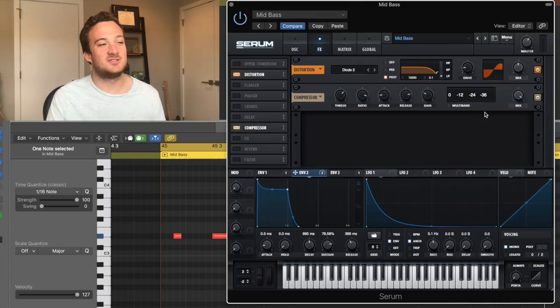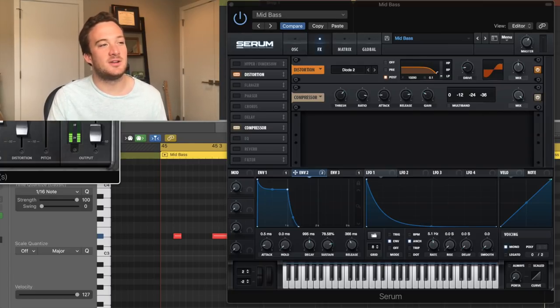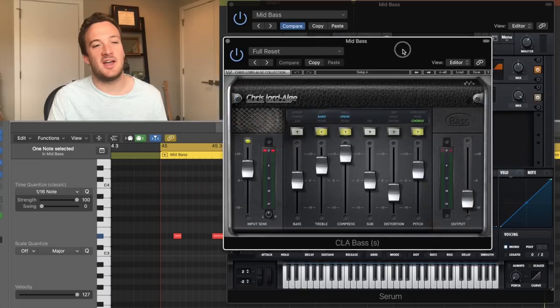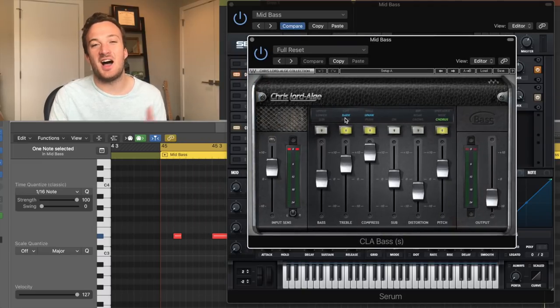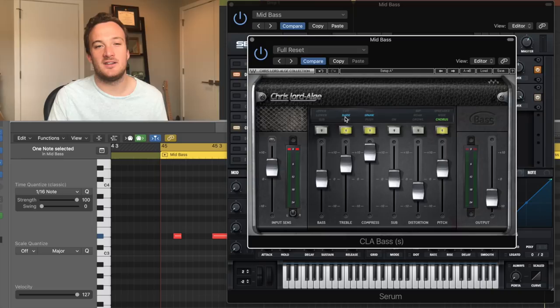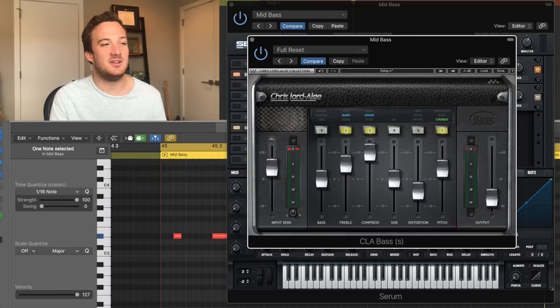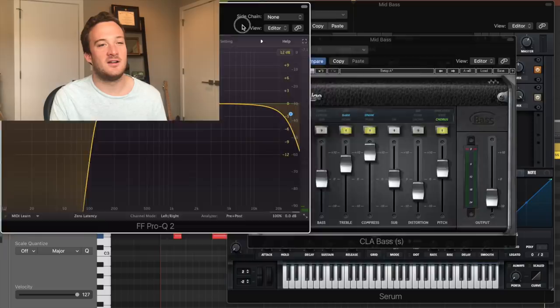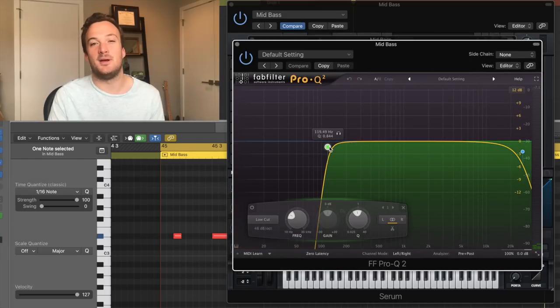As for external effects, I'm using the CLA bass plugin to add more compression, increasing the high end a little bit with this EQ right here, and I'm adding some chorus as well. Then I have some EQ on there that's just making room for the sub-bass.